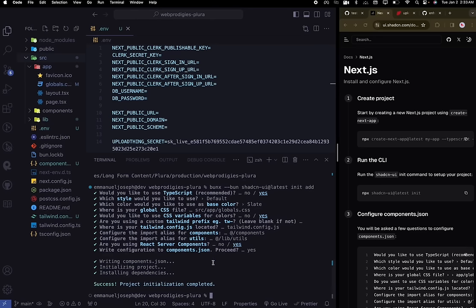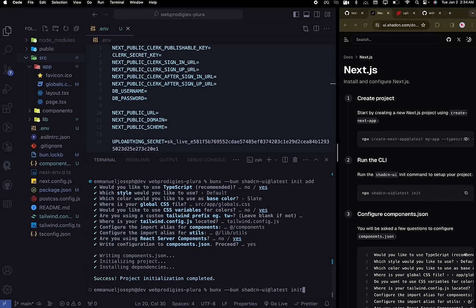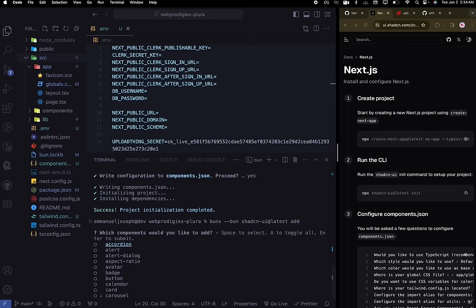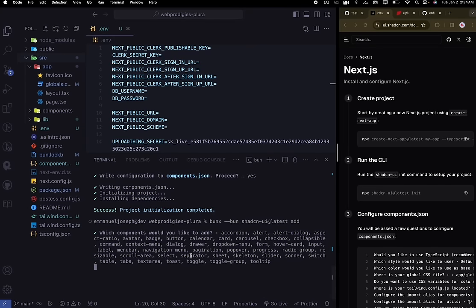That's going to install everything we need. There was a small problem — it looked like the components didn't install. So let's do that one more time: copy the command, remove 'init' and just say 'add', and hit enter. Once it prompts you with the radio buttons, hit 'a' then hit enter — that's going to install all the components for you. This is much quicker so we don't have to go back and forth.